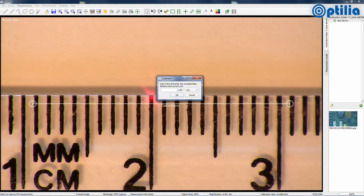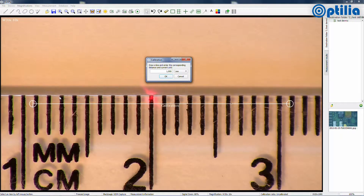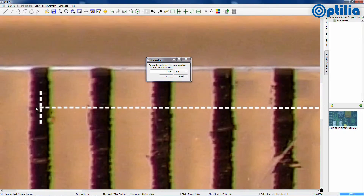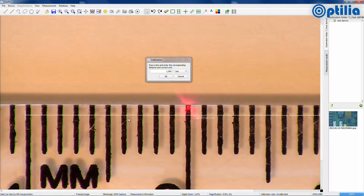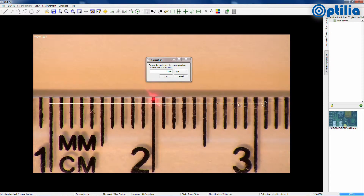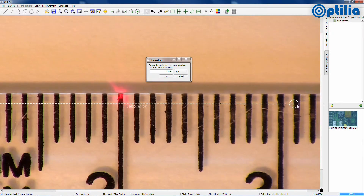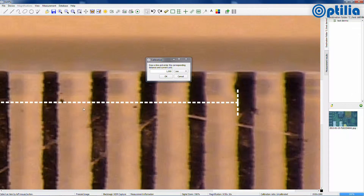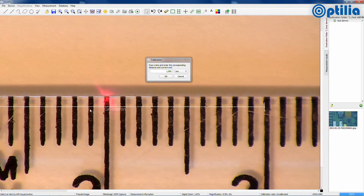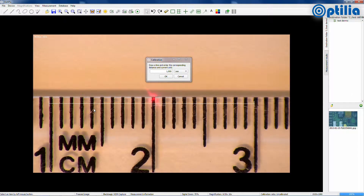An OptiPix line will appear and should be placed to match the ruler behind. You can zoom in using the mouse wheel to be more accurate, and click and drag the ends to match the ruler line. Type the distance according to the ruler and click the OK button.